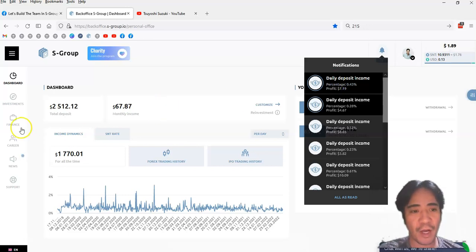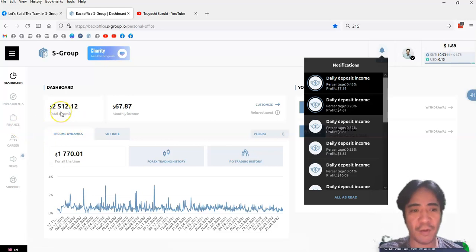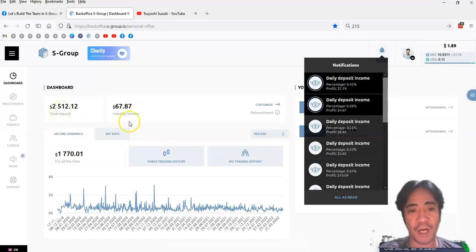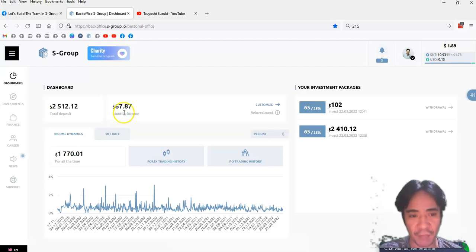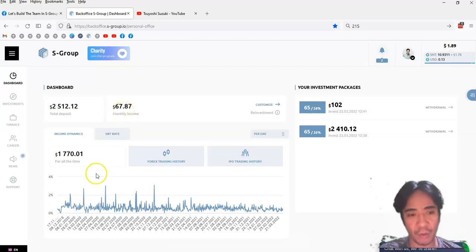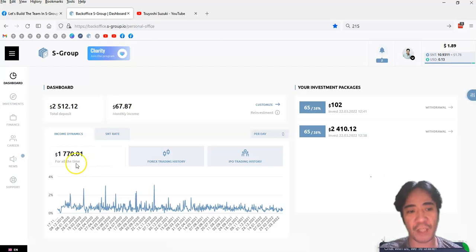So now I have a total deposit of $2,512 plus its monthly income, $67.87, and so far total income from this forex trading is $1,770.